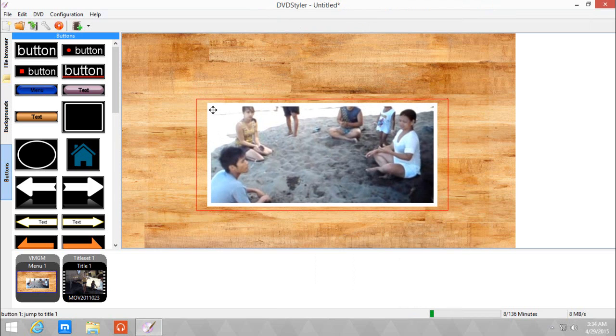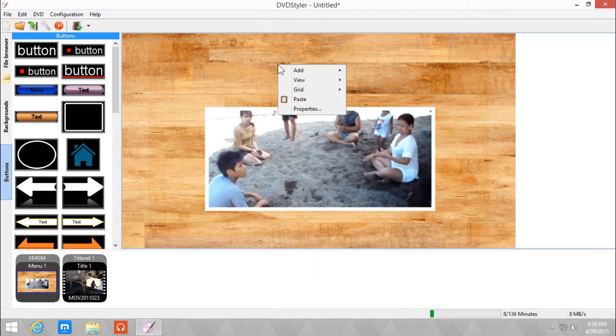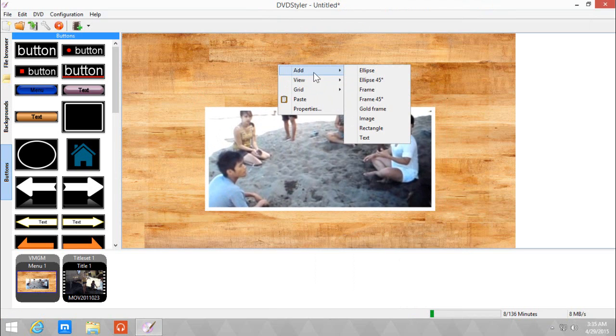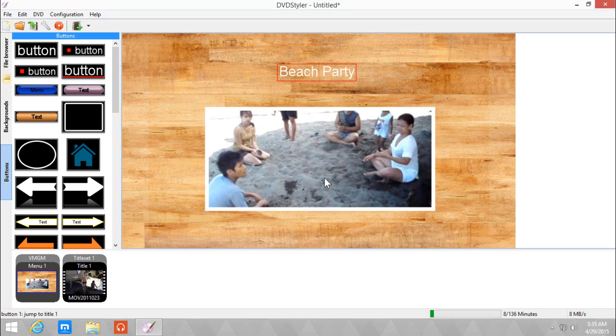As you can see, the corners are sharp and back at 0. So let's add a text. Right click and add text. We will use Beach Party since that's the DVD. Click OK.